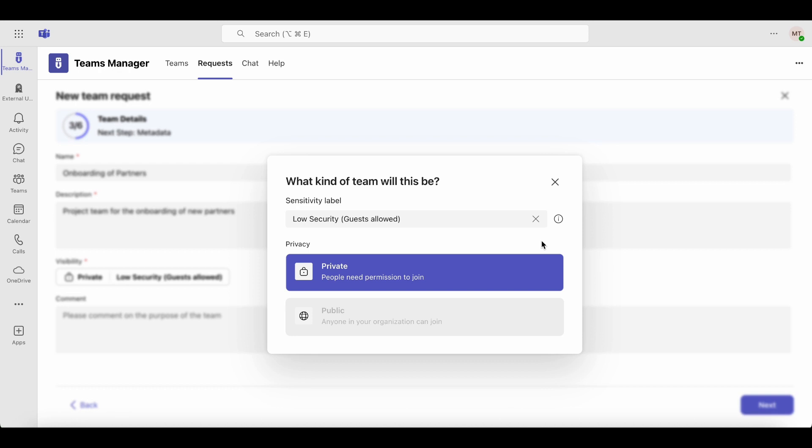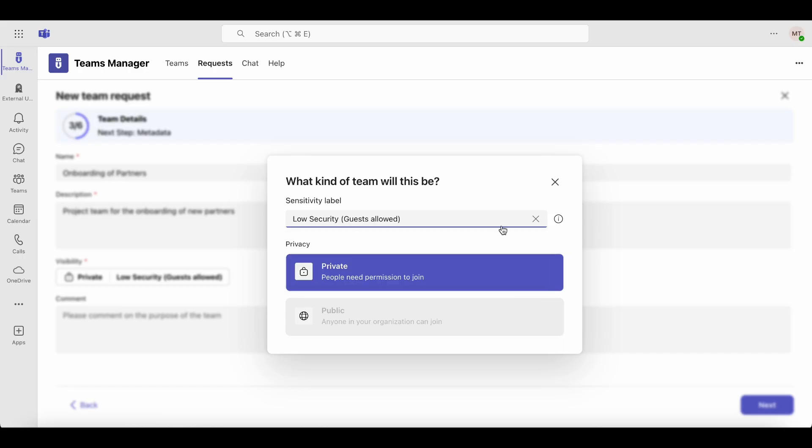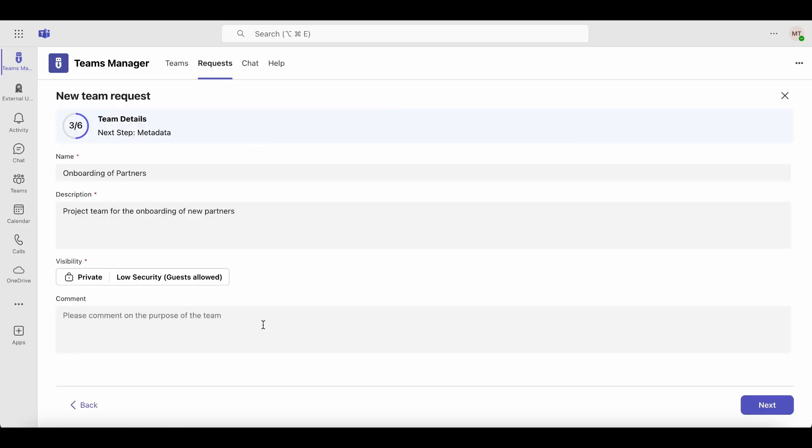In this example, a policy is applied that doesn't allow Teams to be public. Additionally, you need to select a sensitivity label. You can choose from low security, medium security, and high security. In this case, we choose low security.